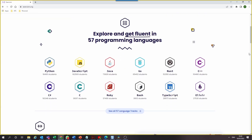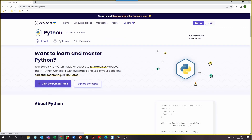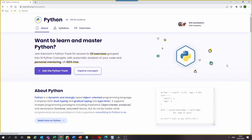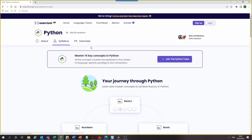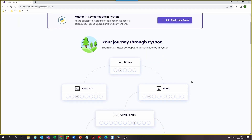It's called exercism.org, and it says you can develop fluency in 57 programming languages, including Python and R. Each language has a bunch of exercises you can use to practice and master concepts. So if you've been meaning to learn programming or Python in a less pressurized environment, you can check out exercism.org.